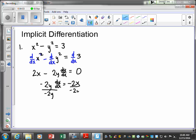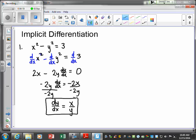Last step: solve for dy/dx — divide both sides by 2y. That simplifies to dy/dx equals positive x over y. And that's what we're looking for: the derivative of y with respect to x.